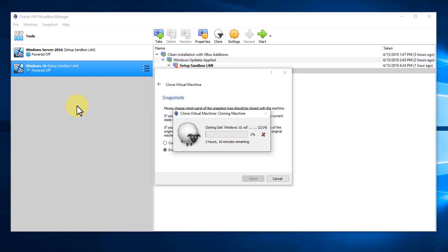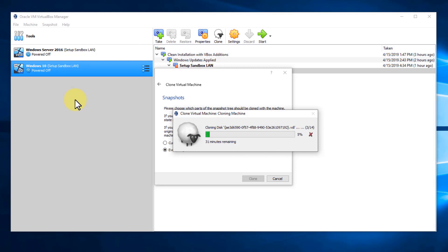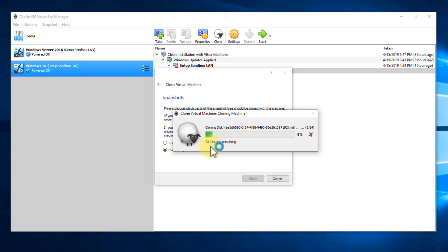What we need to do after cloning is verify that the MAC address is different, then start up the machine and give it a different IP address. If we don't give it a different IP and start both machines at the same time, there's going to be an IP address conflict on the network. Only one will be allowed with that IP, and the other will get what's called a Microsoft APIPA address — a different address on a different private Class C network. We'll let this run; it's already gone from over two hours down to 30 minutes, so again, wildly inaccurate. I'll pause the video and be back when it's done.